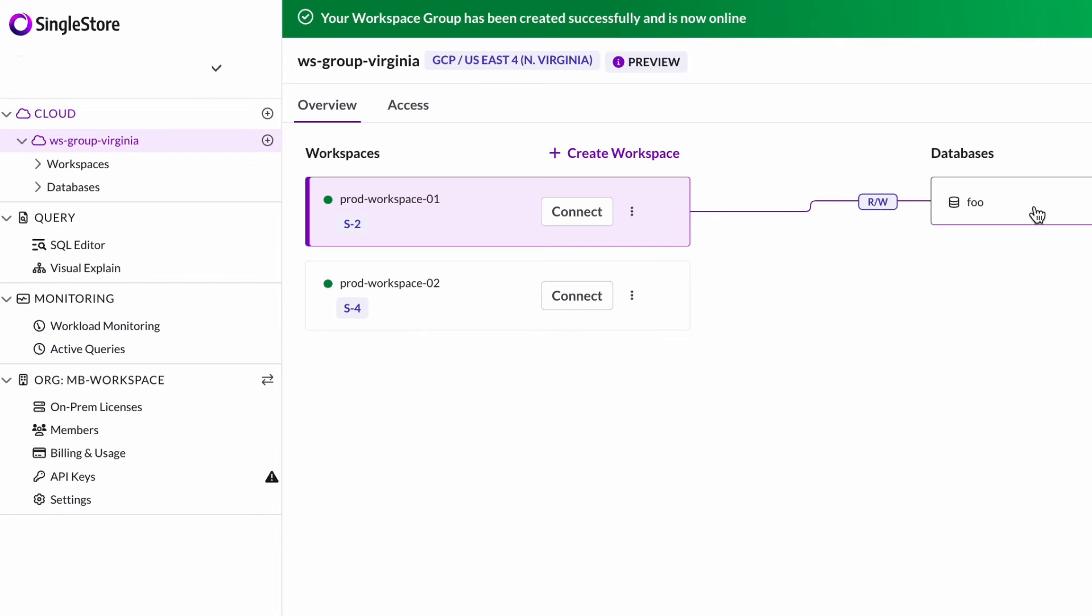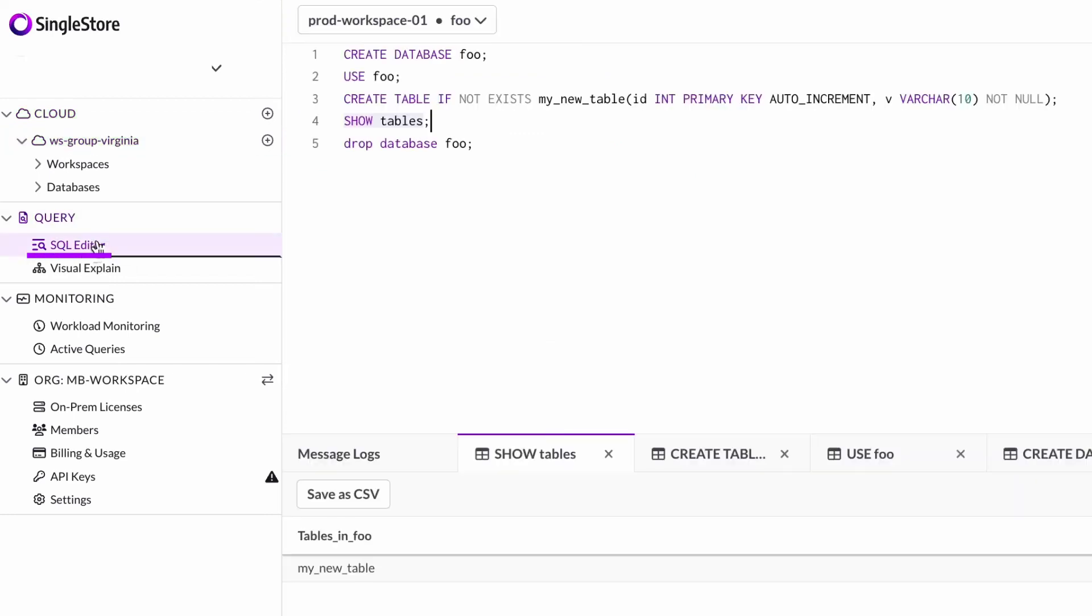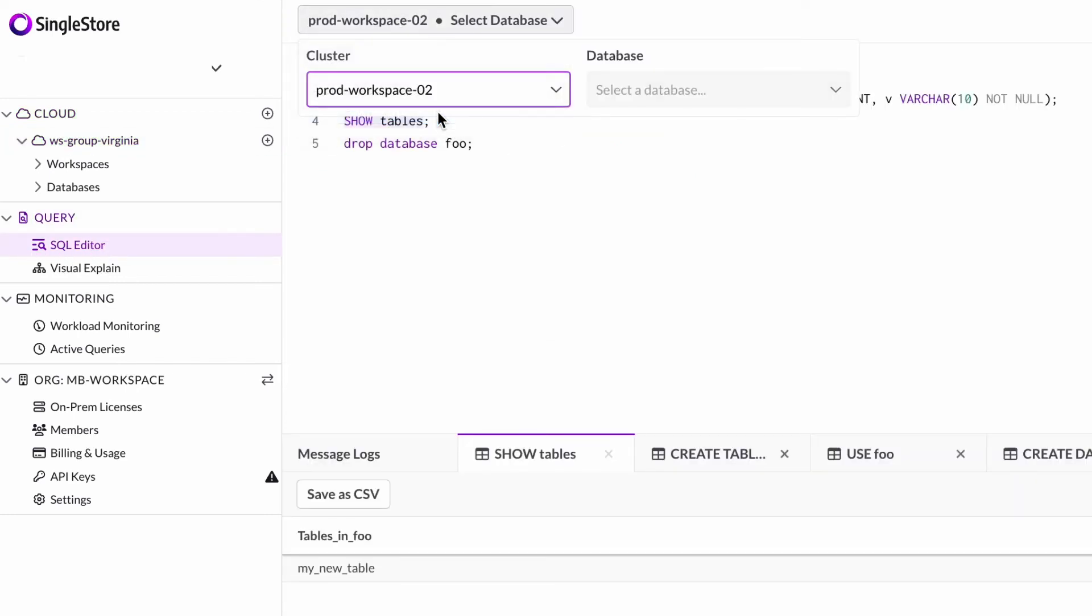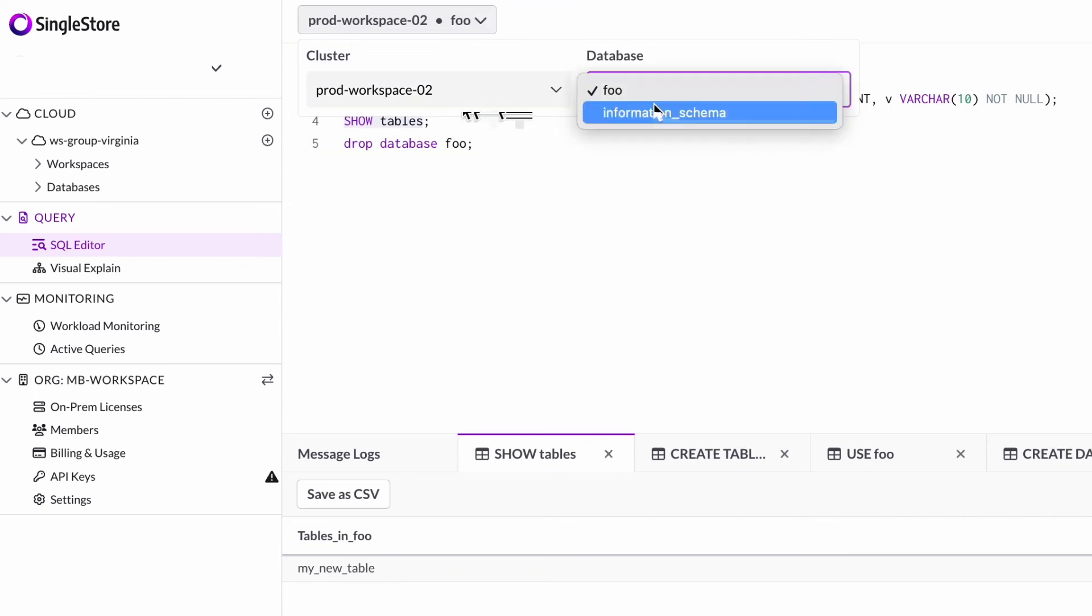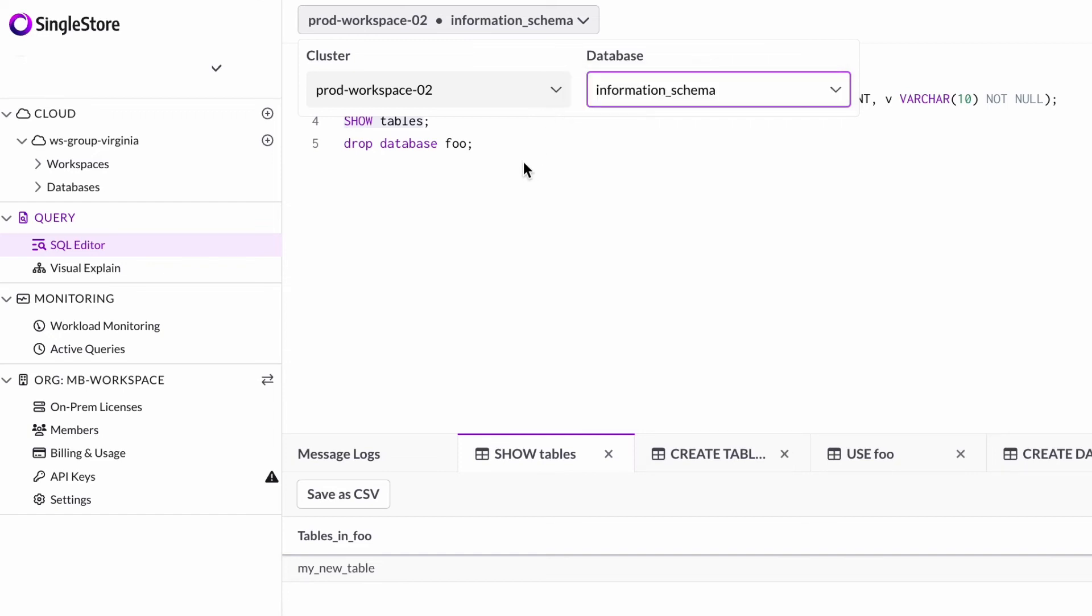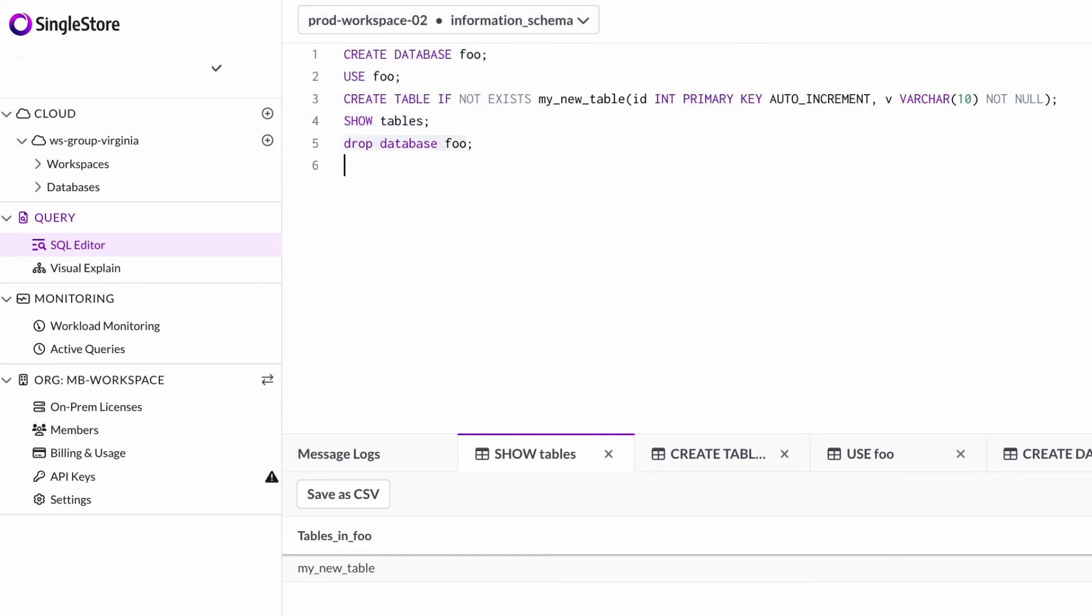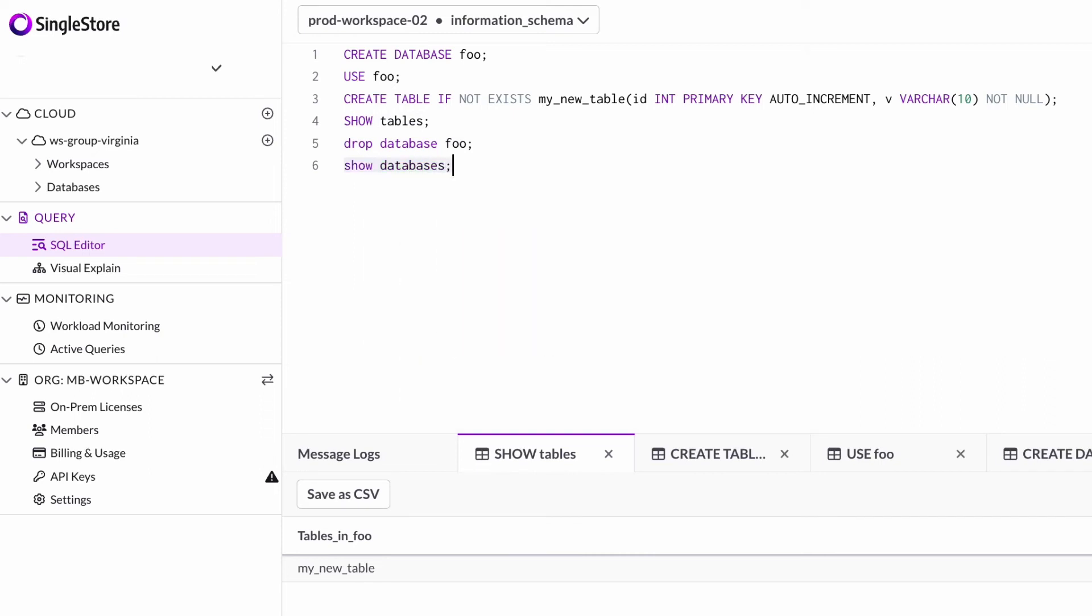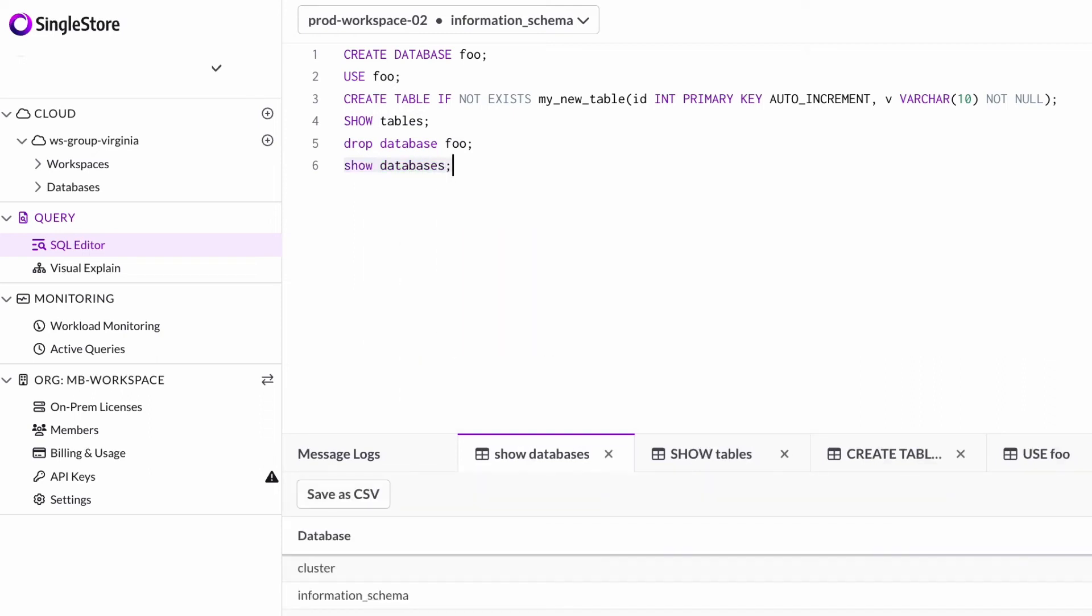I'm going to take a look at workspace 02. Workspace 02 has information schema but it doesn't have an attachment to database foo. If I do show databases, I can see that I don't have foo here from that workspace.